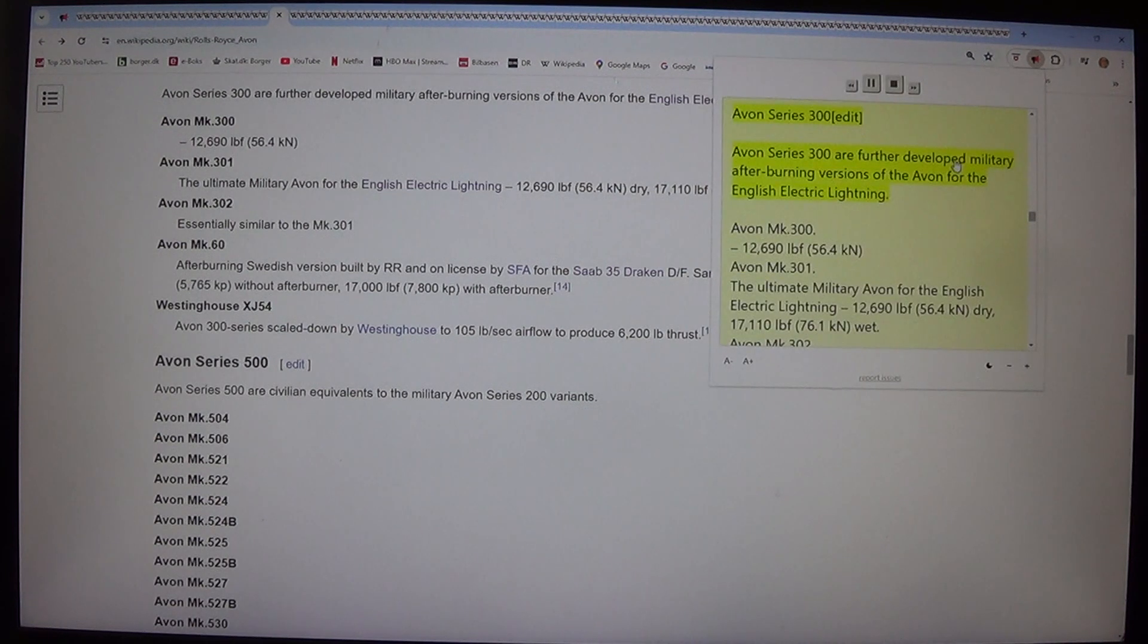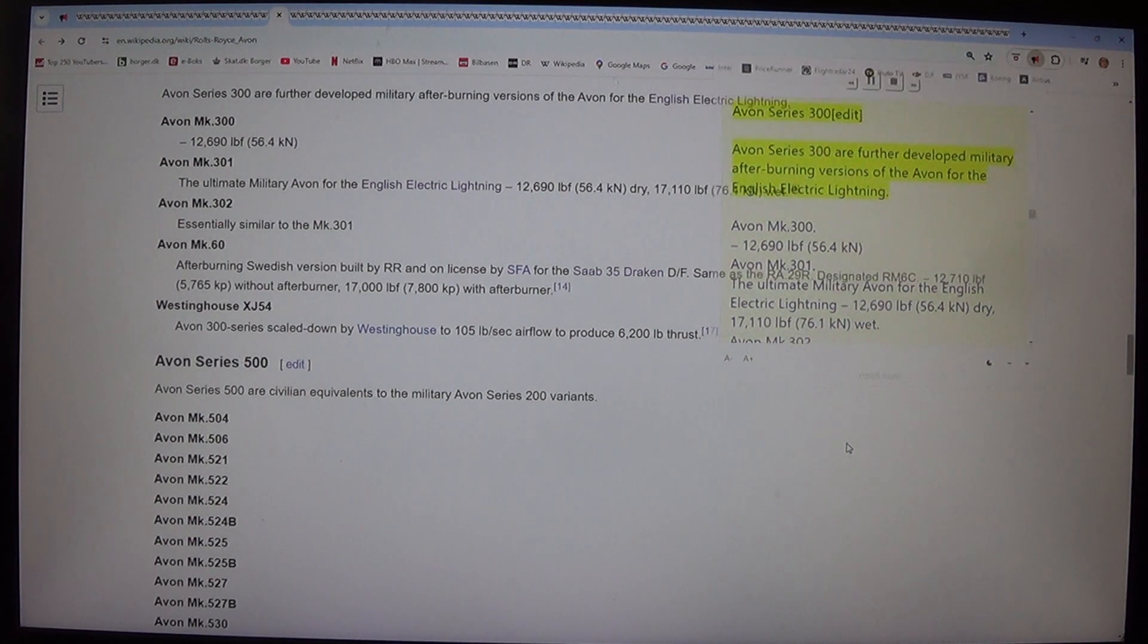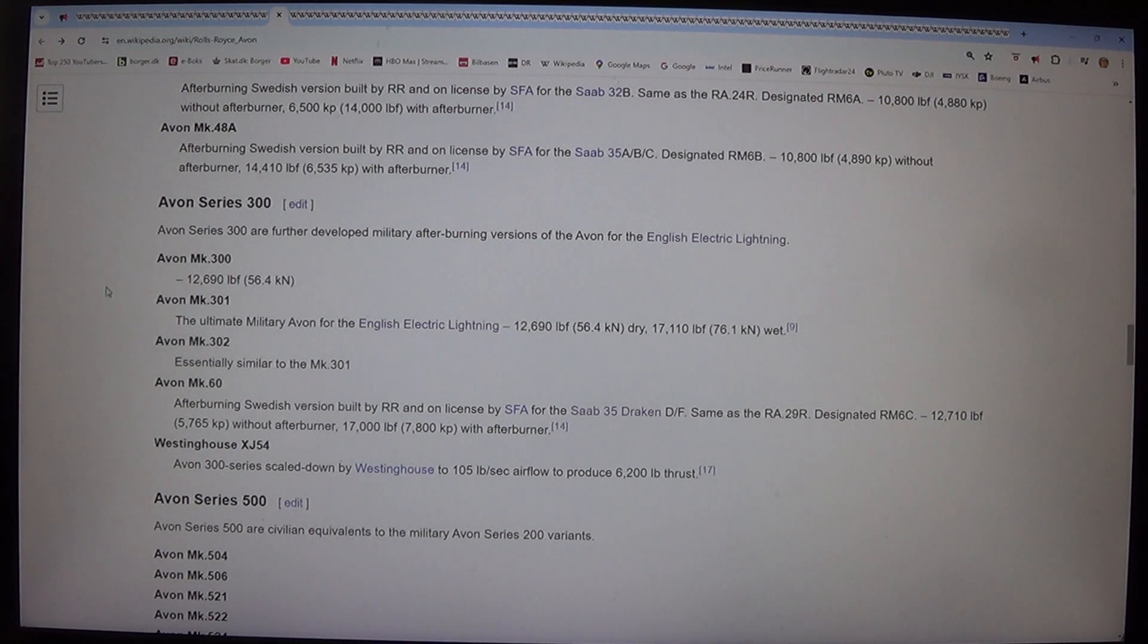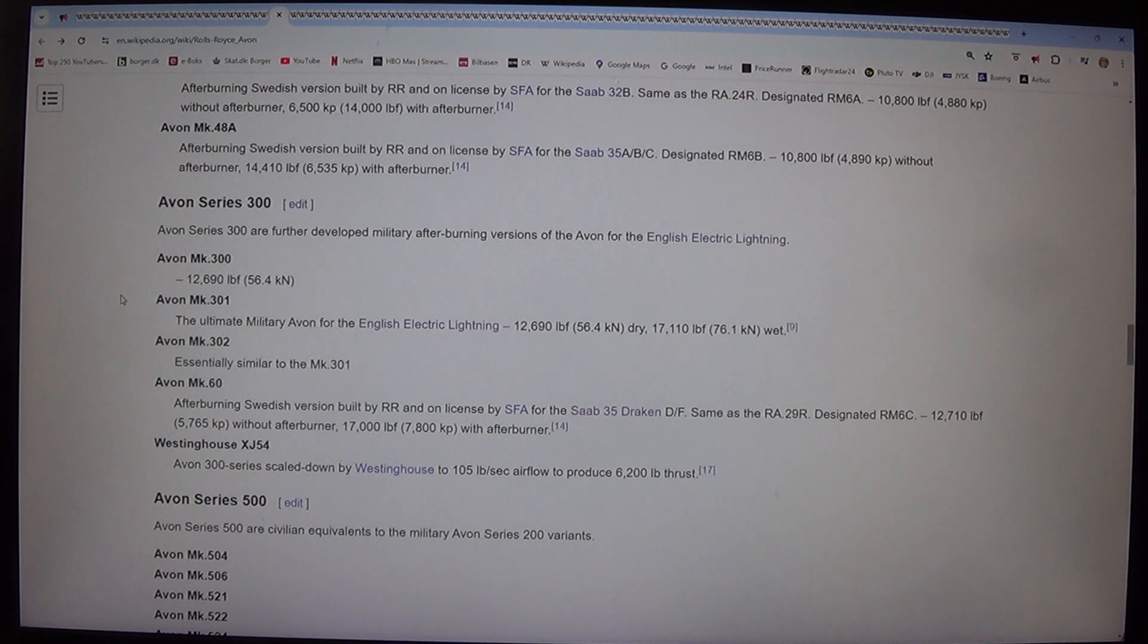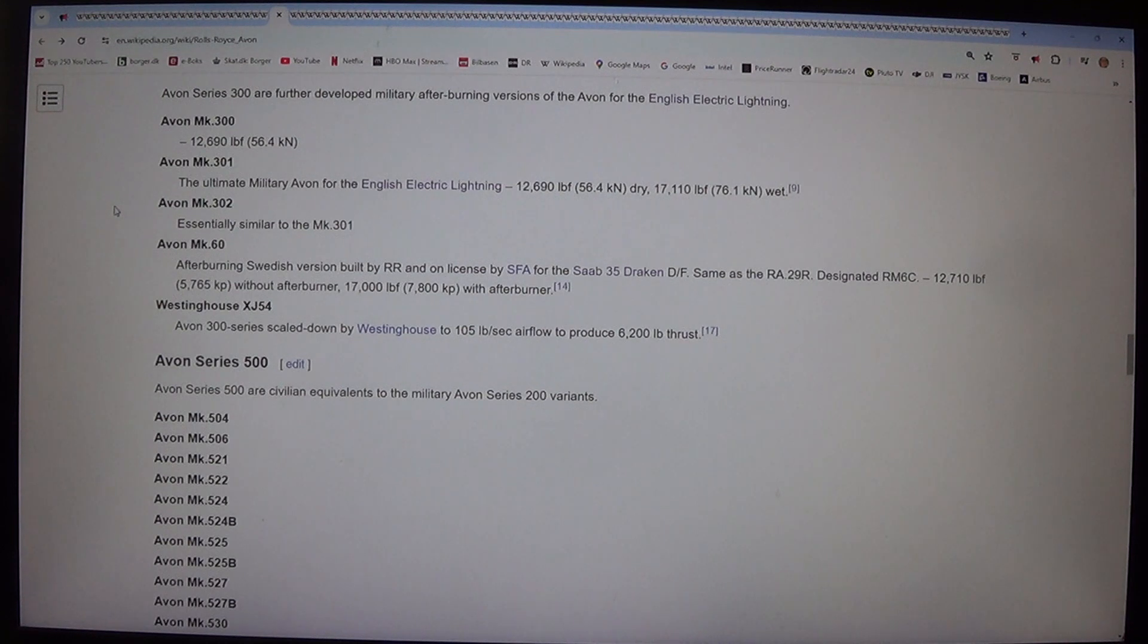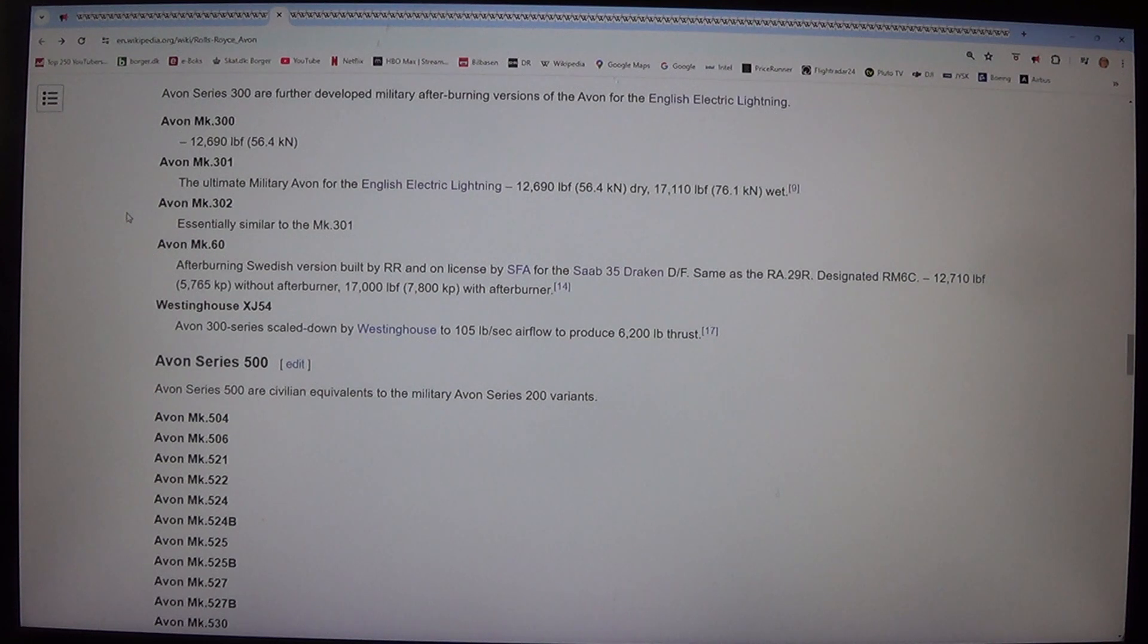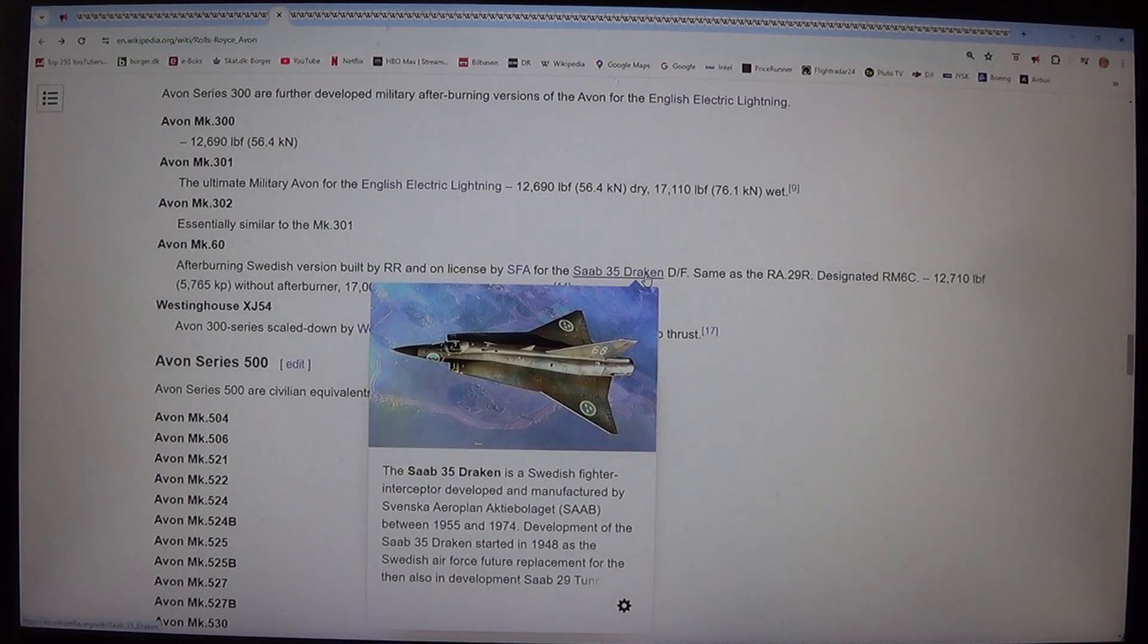Avon Series 300 are further developed military afterburning versions of the Avon for the English Electric Lightning. Avon Mk.300: 12,690 lbf, 56.4 kp. Avon Mk.301: The ultimate military Avon for the English Electric Lightning, 12,690 lbf, 56.4 kp dry, 17,110 lbf, 76.1 kp wet. Avon Mk.302: Essentially similar to the Mk.301.